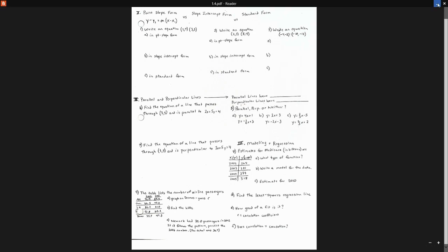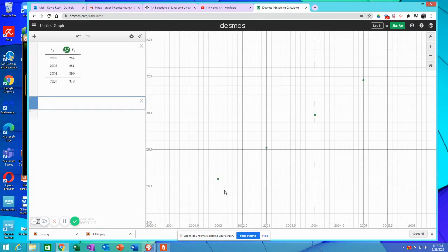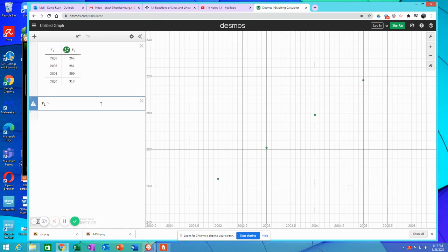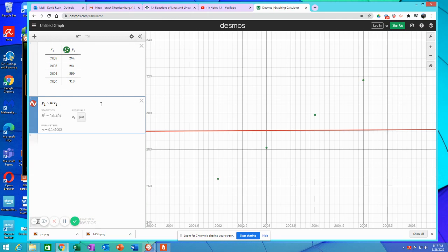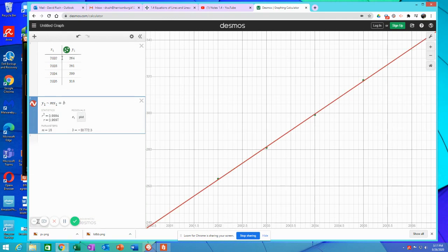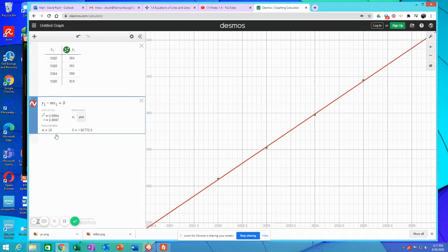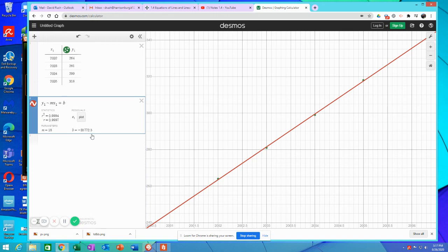Next one, write a model for this data. So model means an equation here. So to get our equation, if you remember, we hit Y1 and the tilde, which is shift, and then this button next to the 1. Let's do slope intercept. So MX plus B, M, X1 plus the B. Now remember to put the Y1 and the X1 to refer back to these up here. Notice it gives us a slope of 18 and a Y intercept right here. So that is our equation. Y is equal to 18X minus 35772.5. That would be our equation.